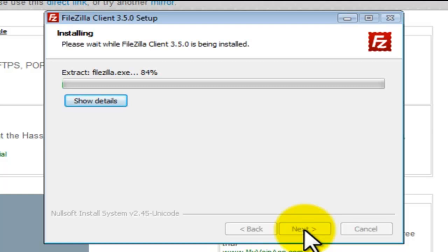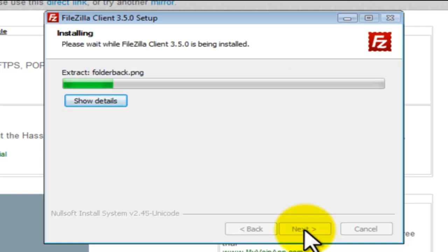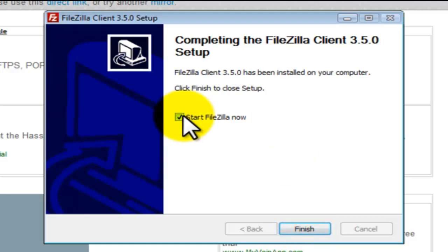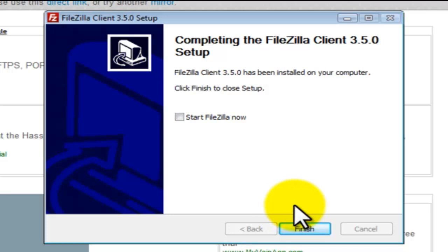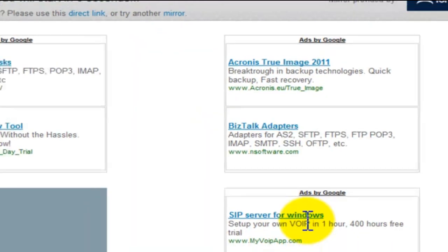I just want you to see this whole process again because this is how you will learn to install any other program that you need on your computer. We are going to uncheck this box because I do not want to start FileZilla now. Let's click on finish and this is it.